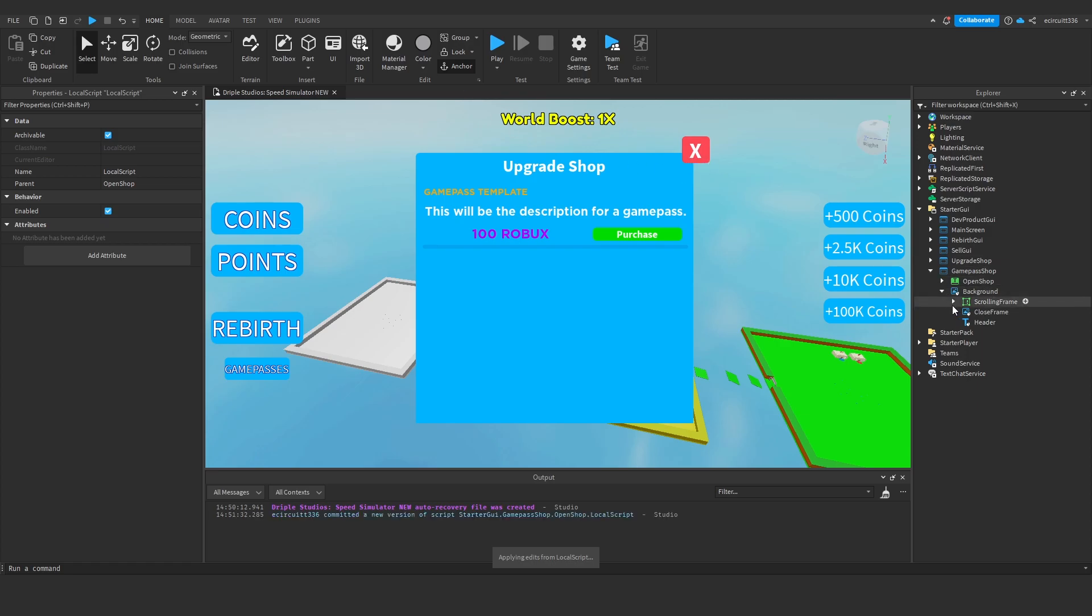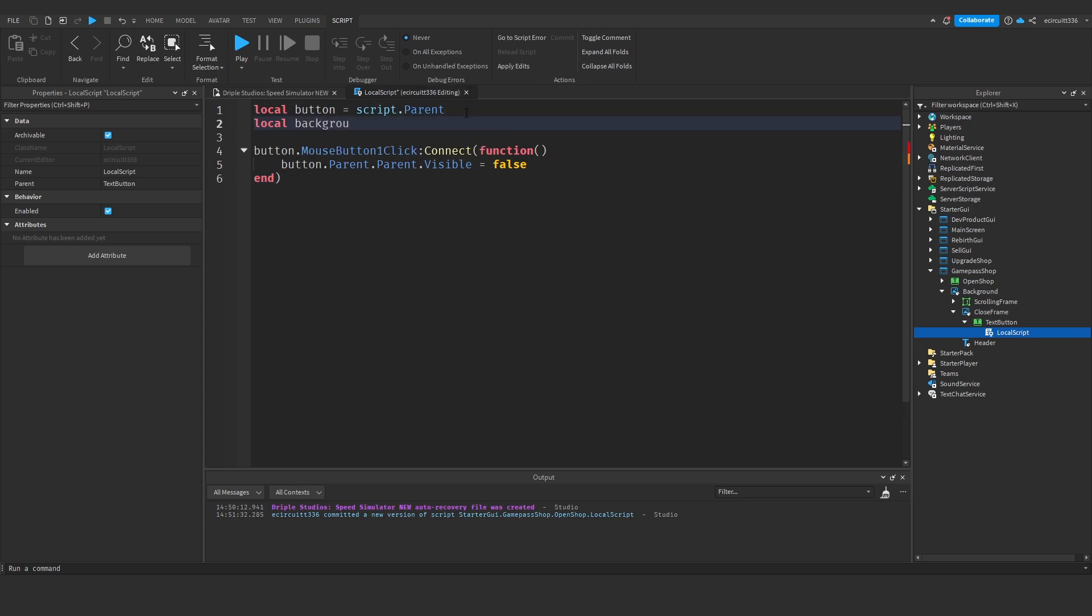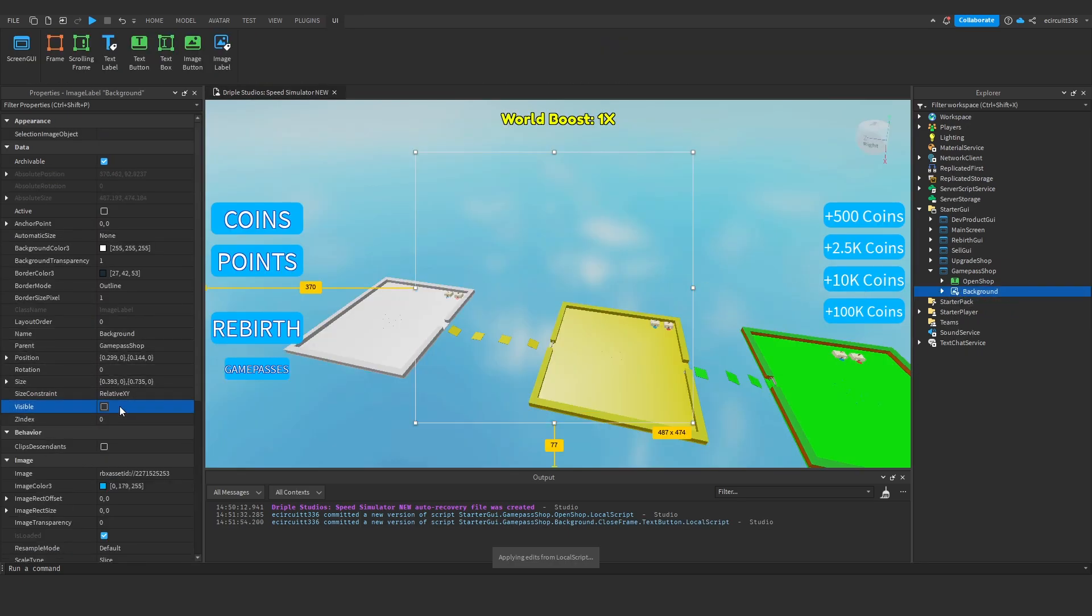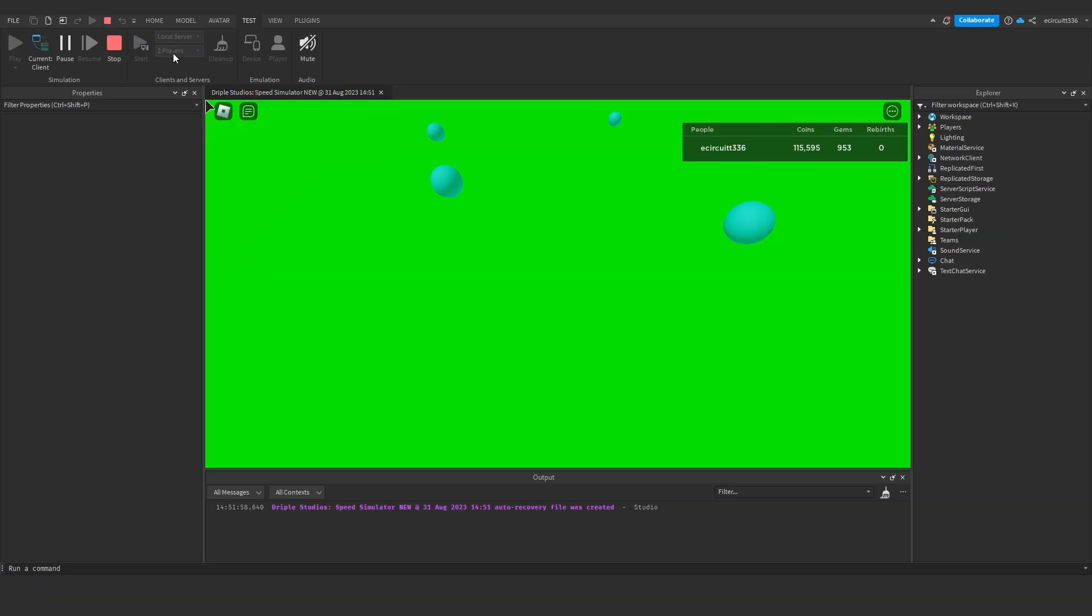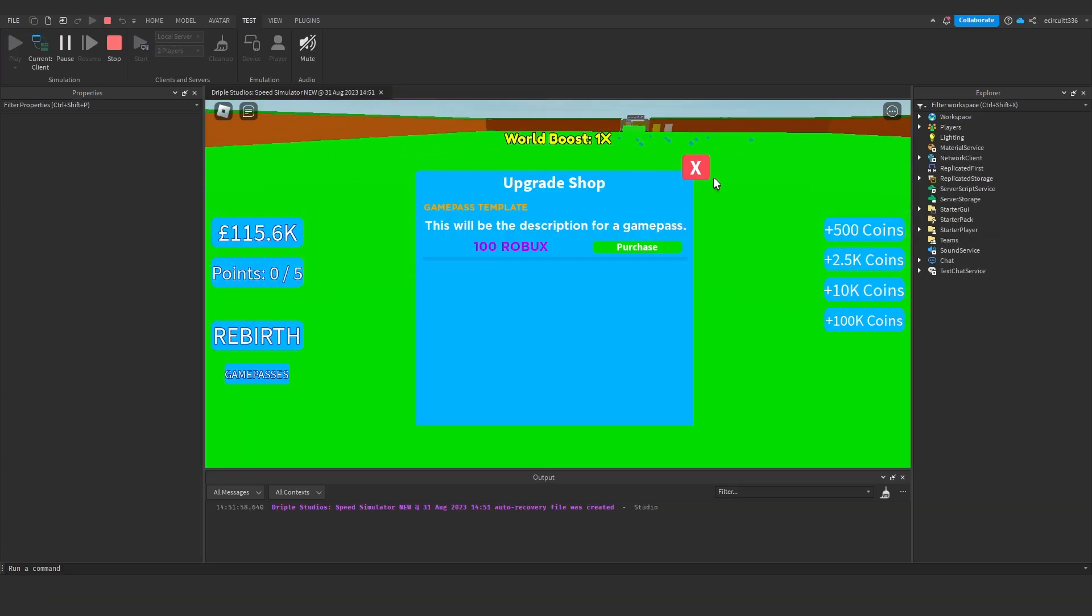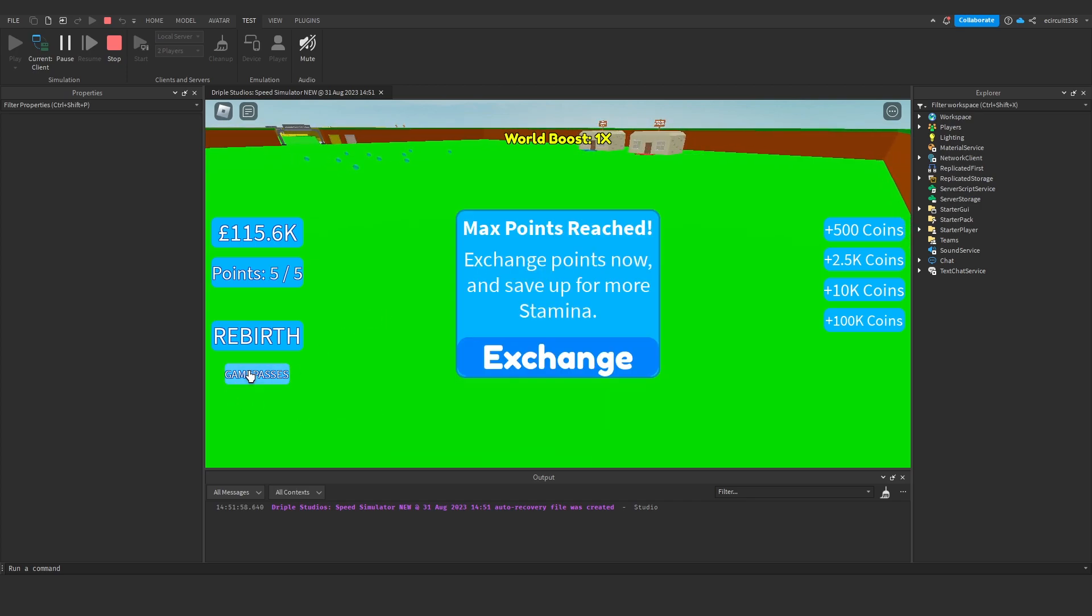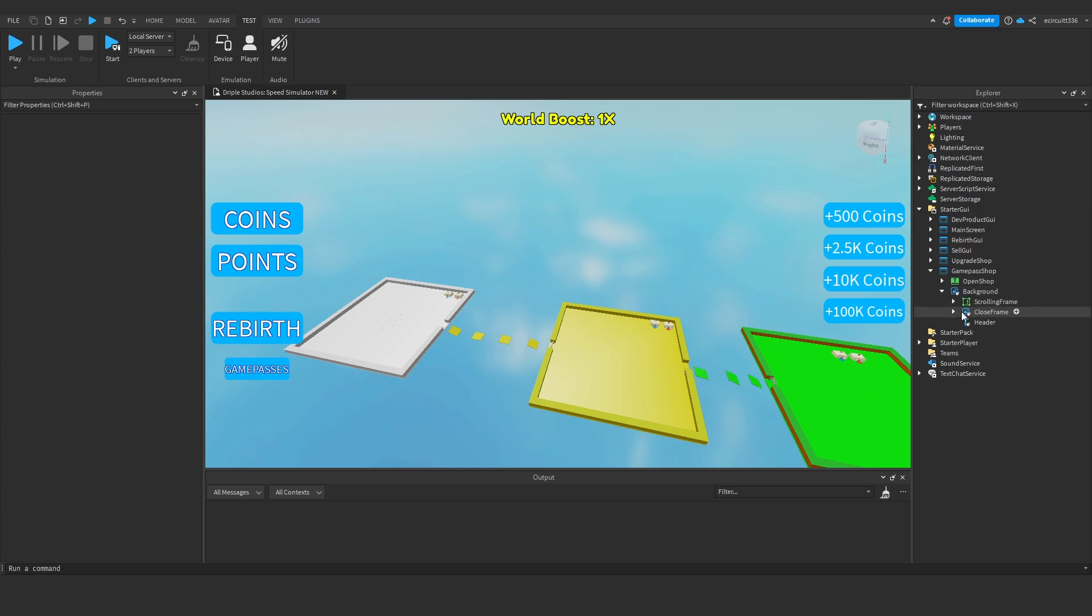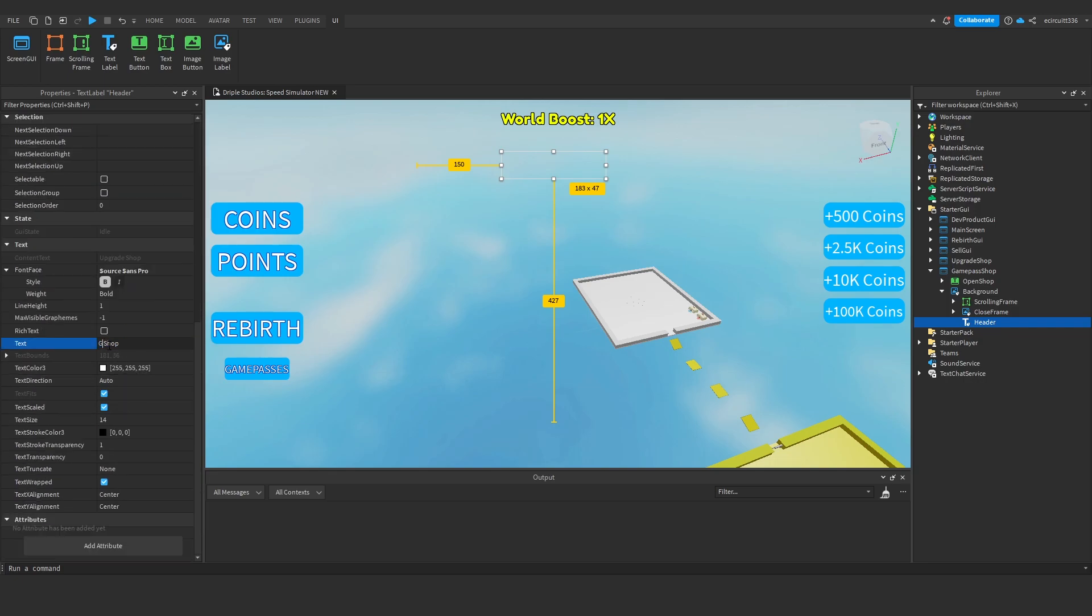And the close button as well let's quickly program that. So under the text button we've got this local button and we'll say local background equals button dot parent dot parent which is the background, and then we can just say background dot visible equals false. Now if we quickly set this background back to invisible hit test and play you'll see that when we hit the game passes we get the upgrade shop, in fact we need to rename that text label but you see this all works we can open and close it. I'm just going to quickly change this text label at the top to say rather than upgrade shop we need to make this say game pass shop so under the header we'll just rename this to game pass shop.